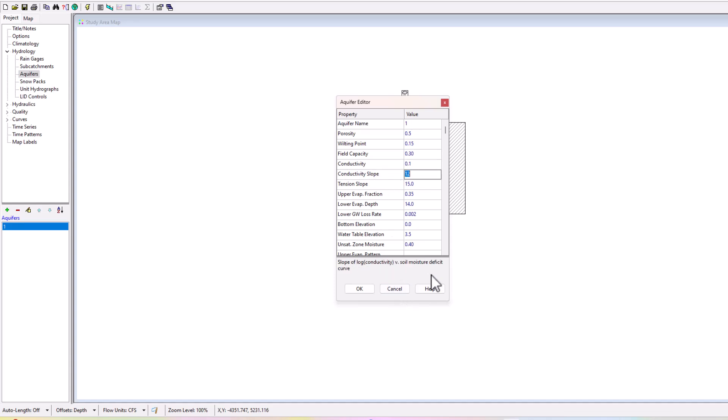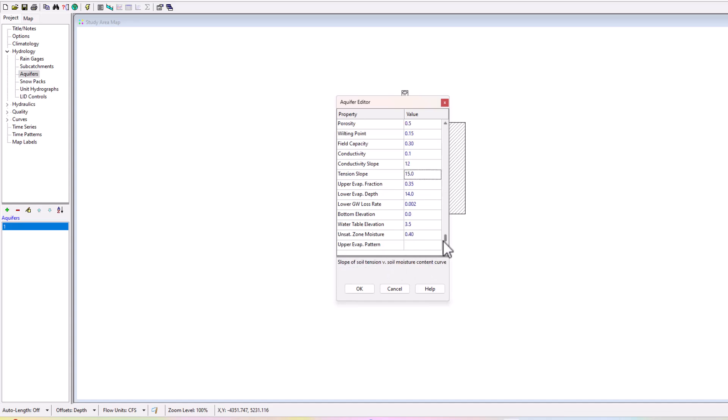The slope of the log conductivity and then tension slope. You can see this is a lot of different factors here: the upper evap fraction, the lower evap depth, the lower groundwater loss rate. There's a lot of ways that we could potentially make this groundwater well work or this aquifer work, or we could definitely mess it up with the element form if we're not careful.